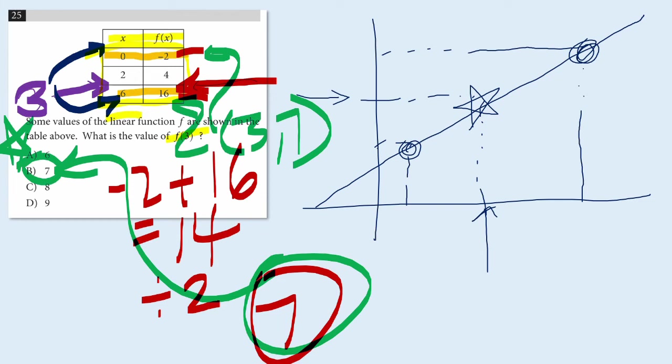So I hope you see that this interpolation or go-between strategy allowed us to find the answer really quickly. We didn't have to do any algebra, we didn't have to find the equation, we didn't have to find the slope, we didn't have to do any substitution. All we had to do was find the average of -2 and 16.